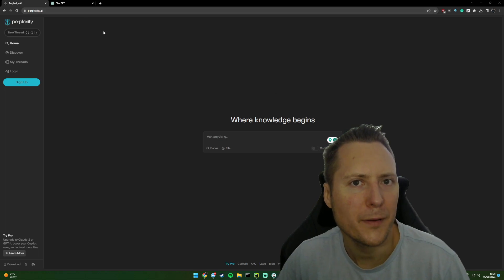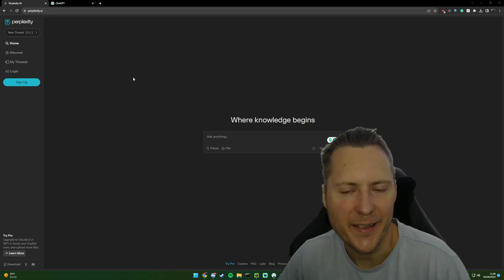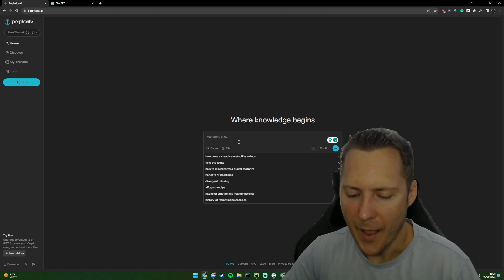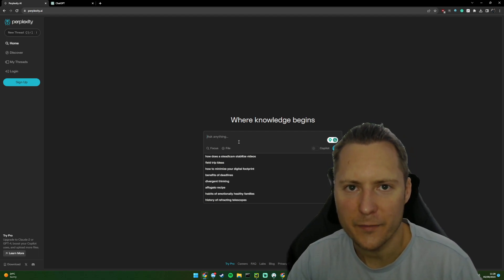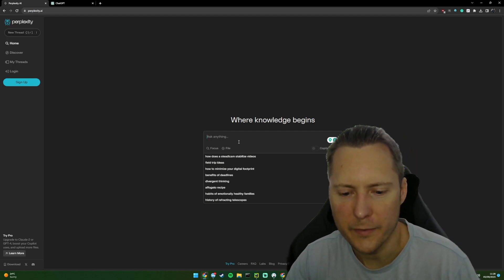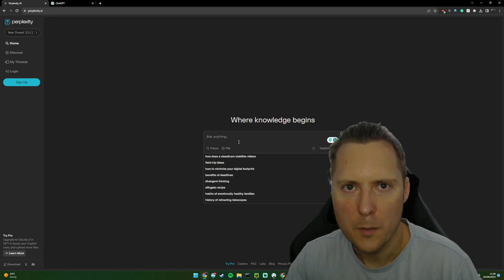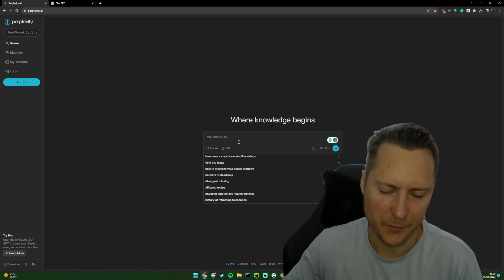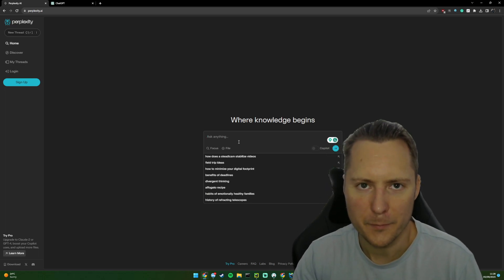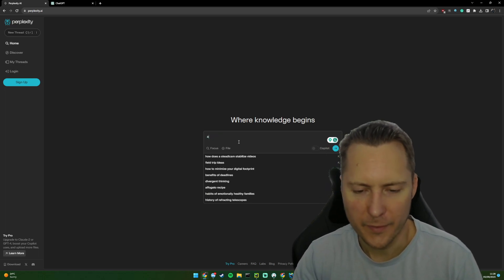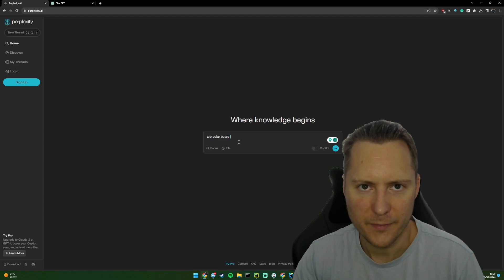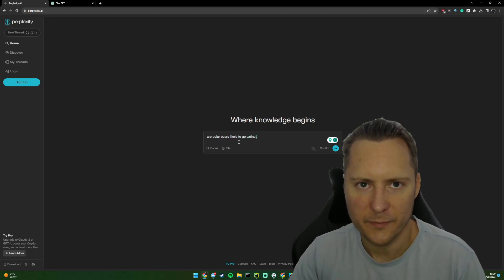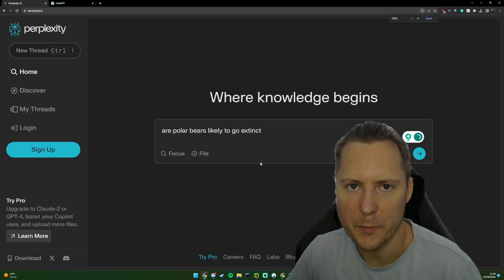If you haven't used it before, this is a tool called Perplexity.ai — I'll leave a link in the description, it's completely free to use. It basically allows you to search and write content with the sources cited, so think of it as well-researched articles. For this example I'm going to do: 'Are polar bears likely to go extinct?' — let me zoom in so you can see that a bit better.